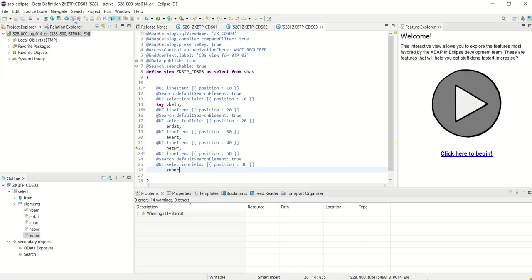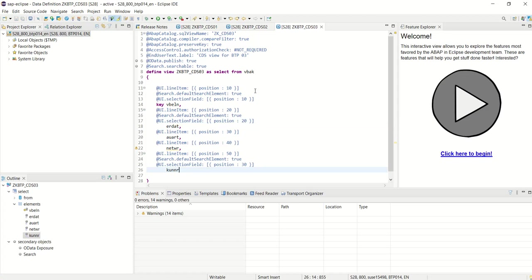So next, we will create a Fiori list application using the CDS view in the Business Application Studio.